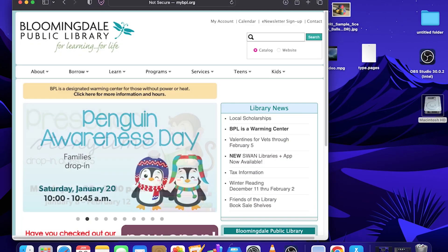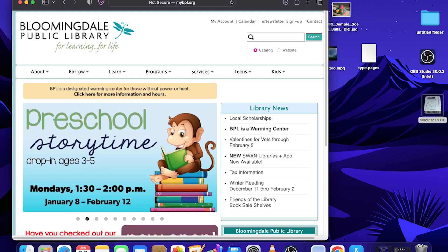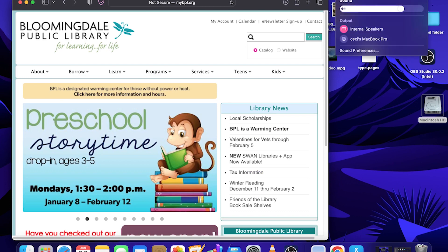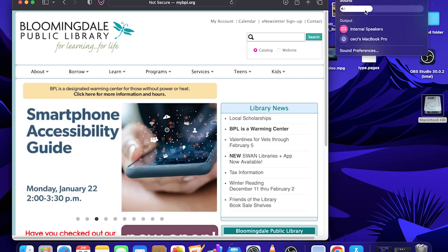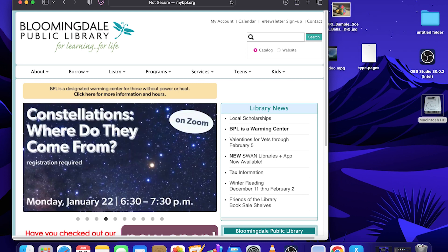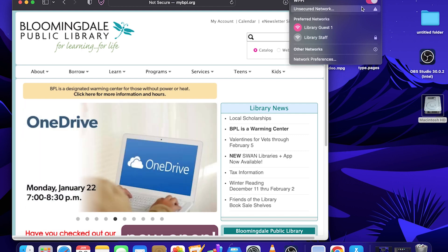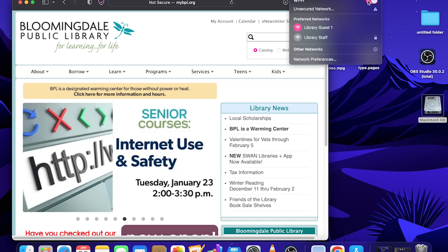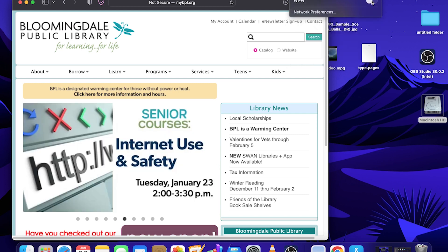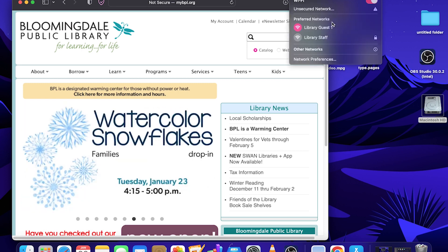Over here, you can adjust the sound with this speaker icon. You can also connect to a library Wi-Fi or whatever Wi-Fi network that you have near you by selecting one of these preferred networks. You can turn off Wi-Fi by pressing this little toggle and turn it back on. If you've connected to that network before, it'll automatically reconnect you.